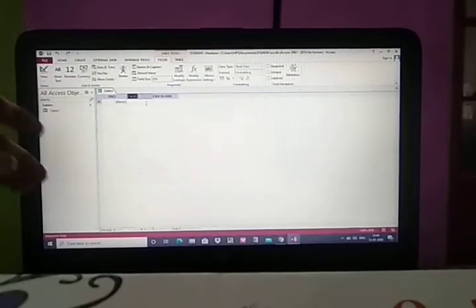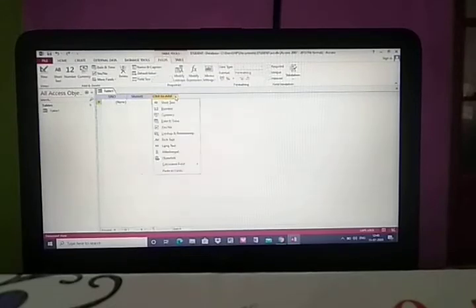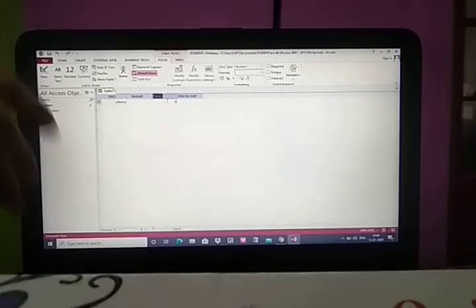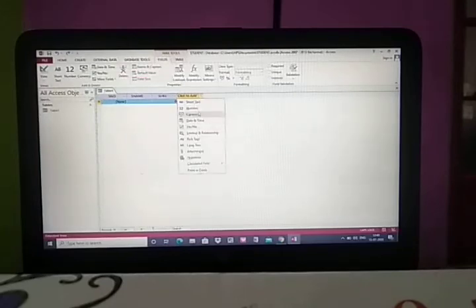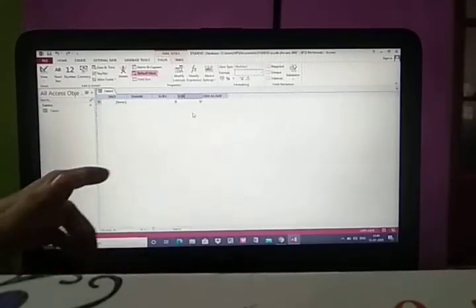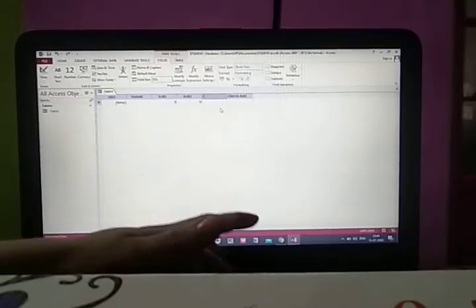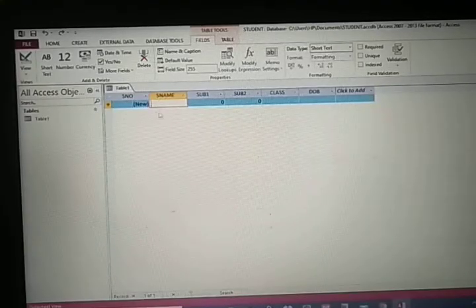Now I will select short text and write student name. Next, another field — we will select number for subject 1. Another field — number again for subject 2. Only 2 subjects we will take. Another one for class — we will take short text. And another one, we will select date and time for date of joining or date of birth. Now we will enter the data.